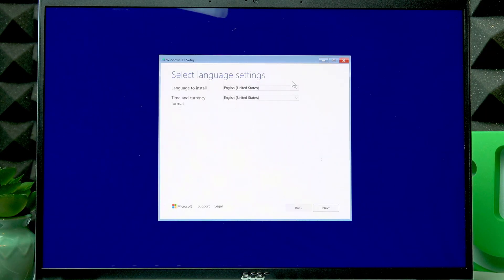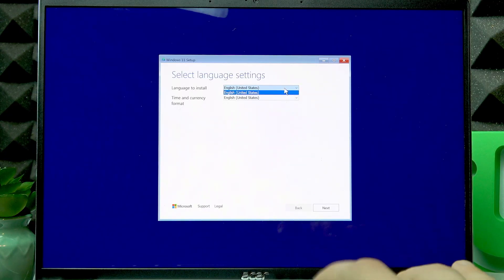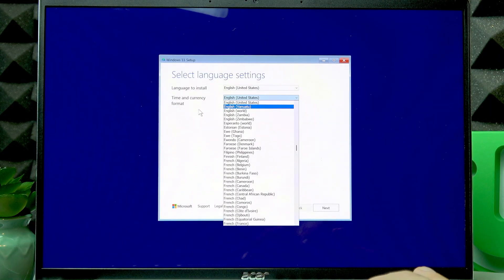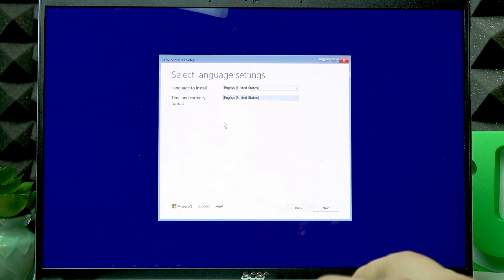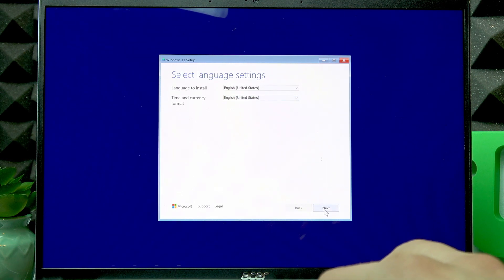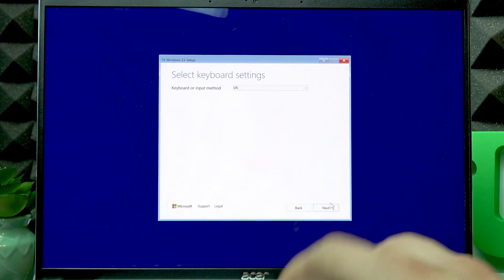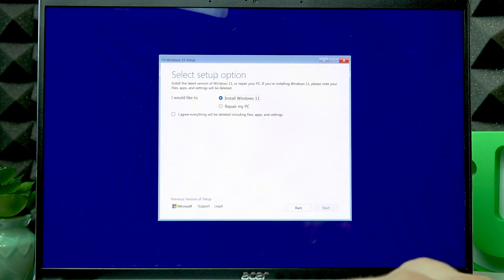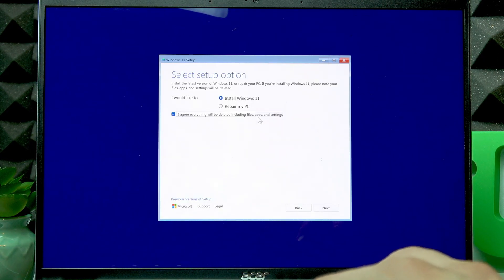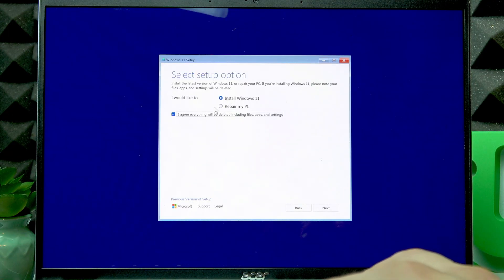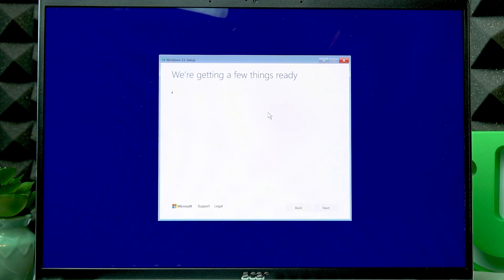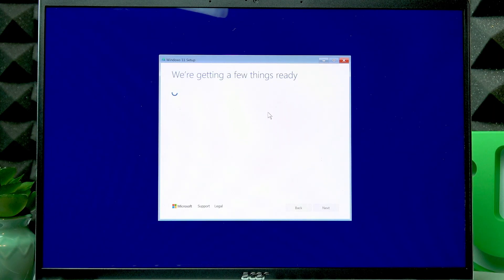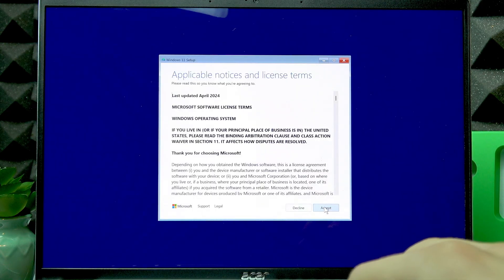Now when the installation process is started, you cannot select a language to install since you selected it when you downloaded the ISO image, but you can select the time and currency format. Click Next. You can also change the keyboard or input method. Click Next again, then hit the checkbox next to 'I agree everything will be deleted including files, apps, and settings' and click Next to confirm. Then read the license agreement on the following screen, make sure you're content with it, and click Accept to continue.